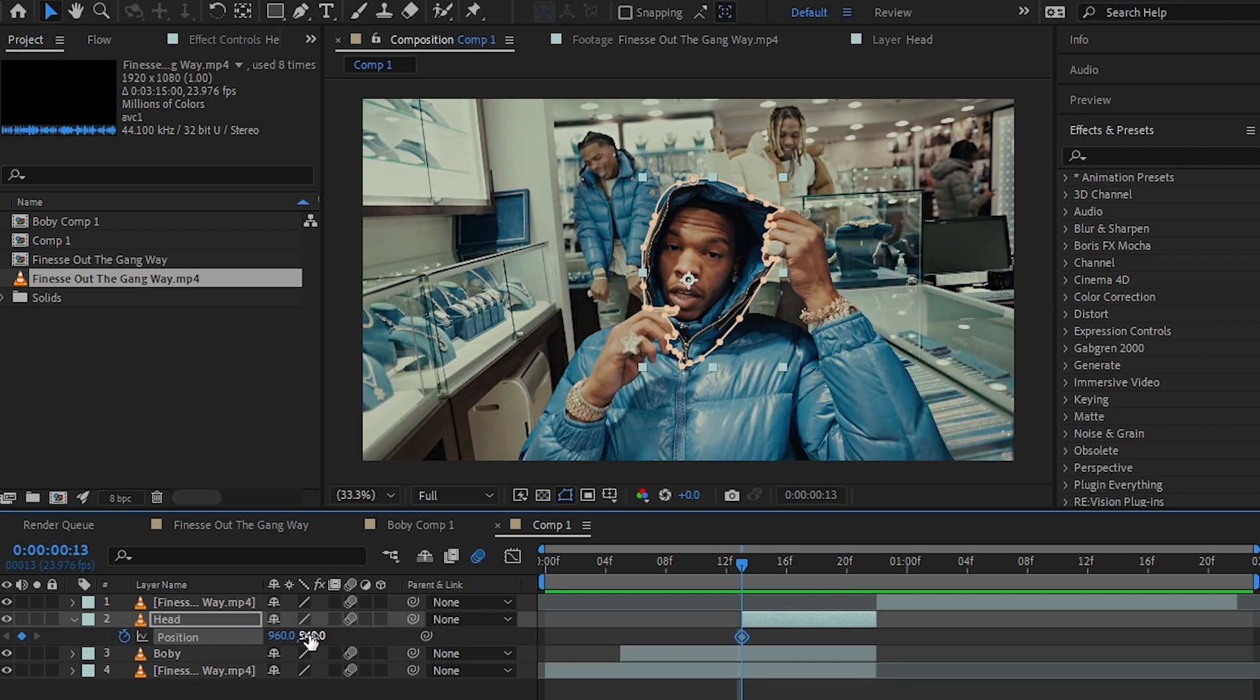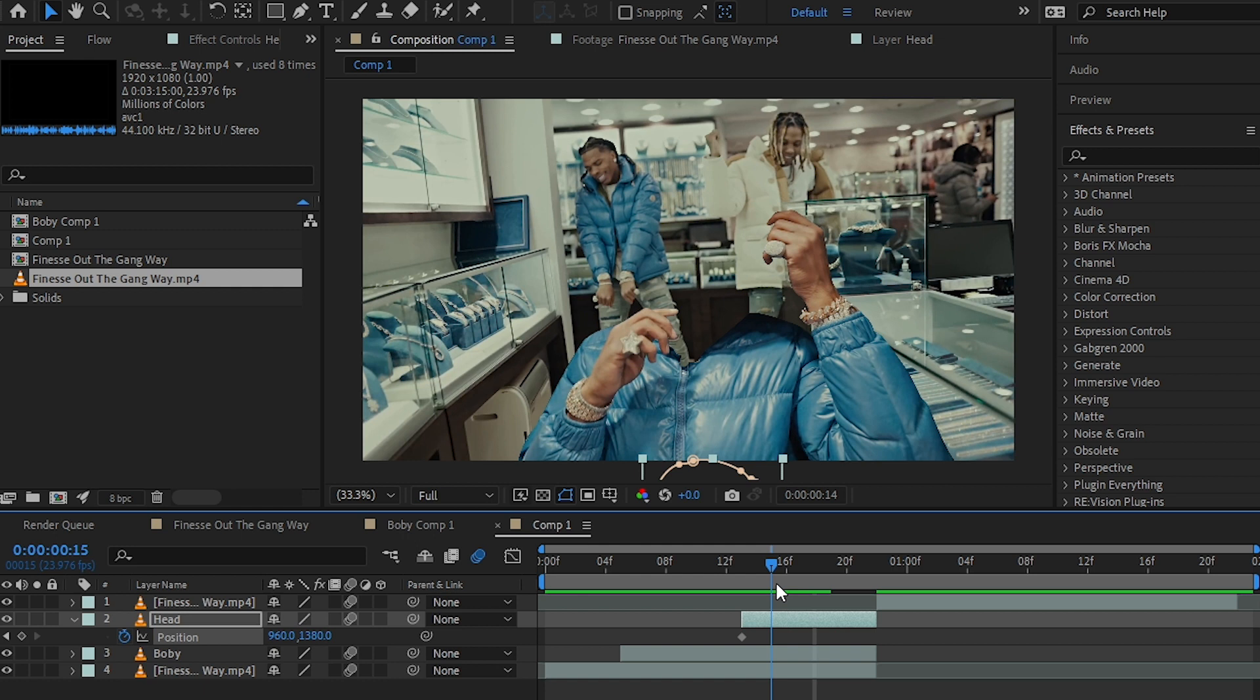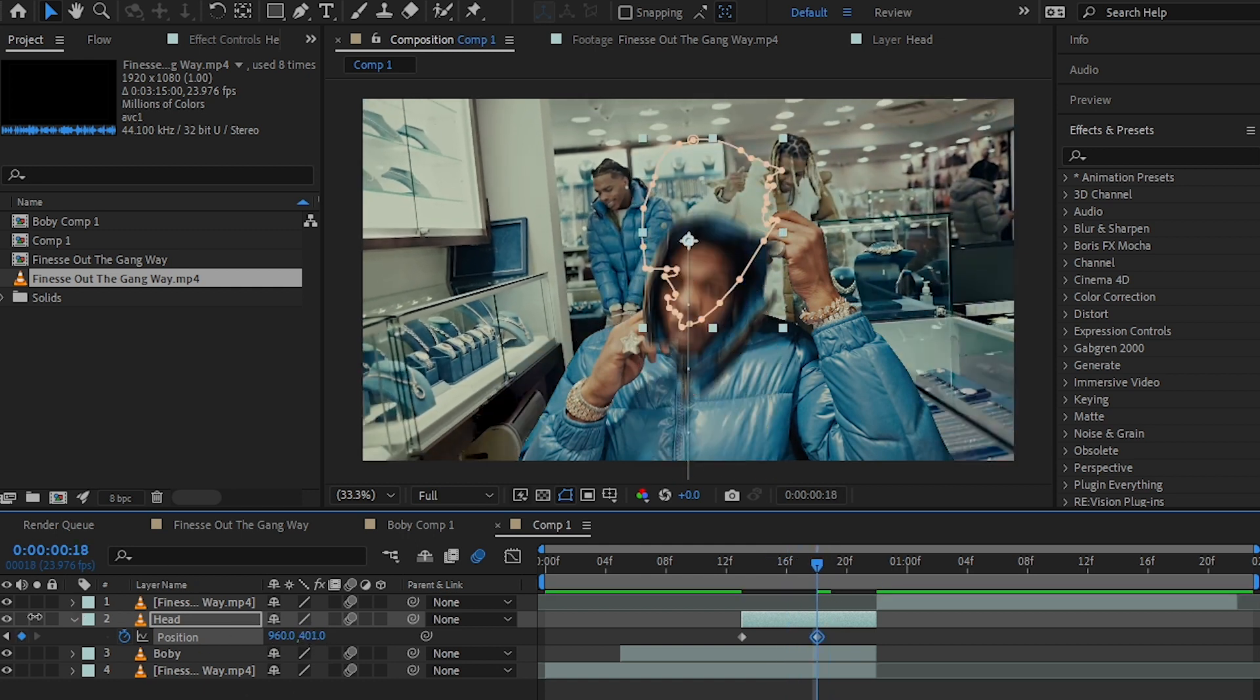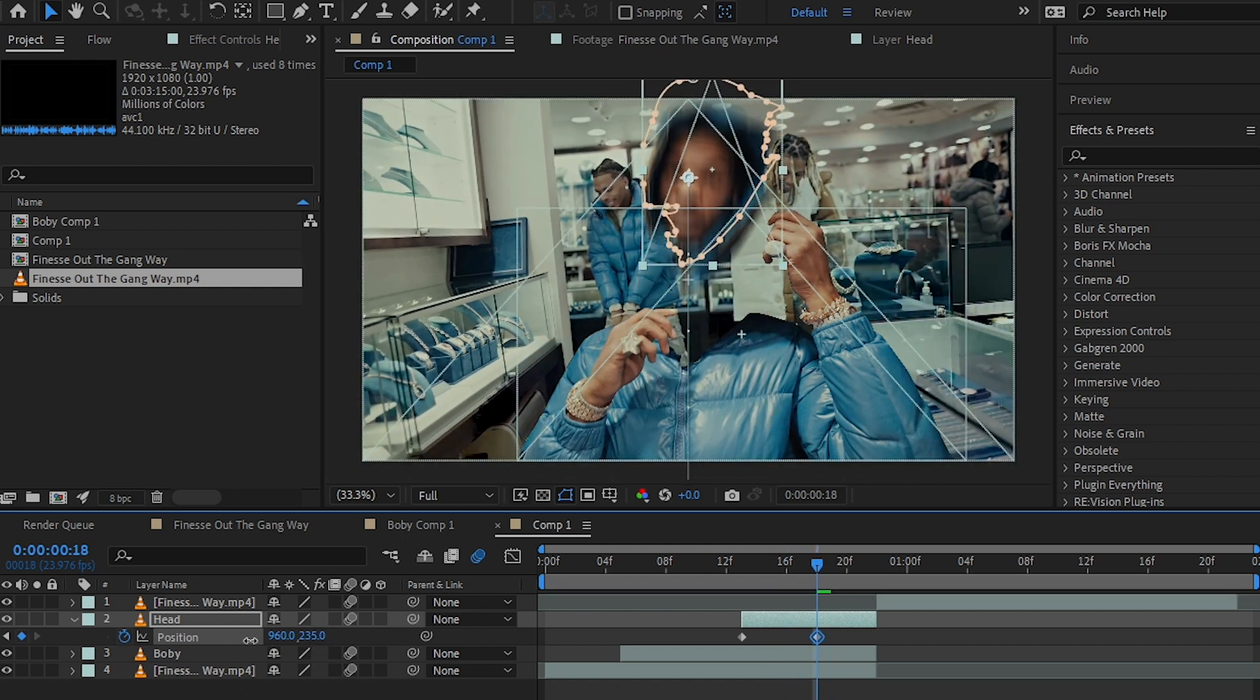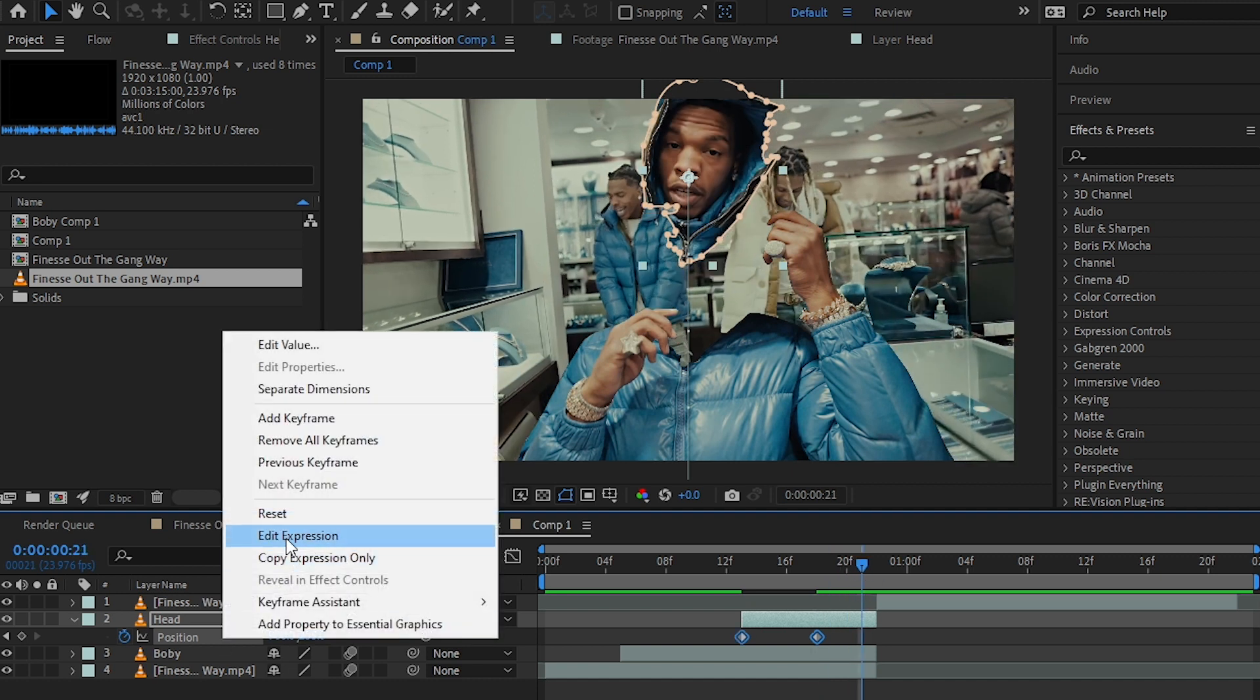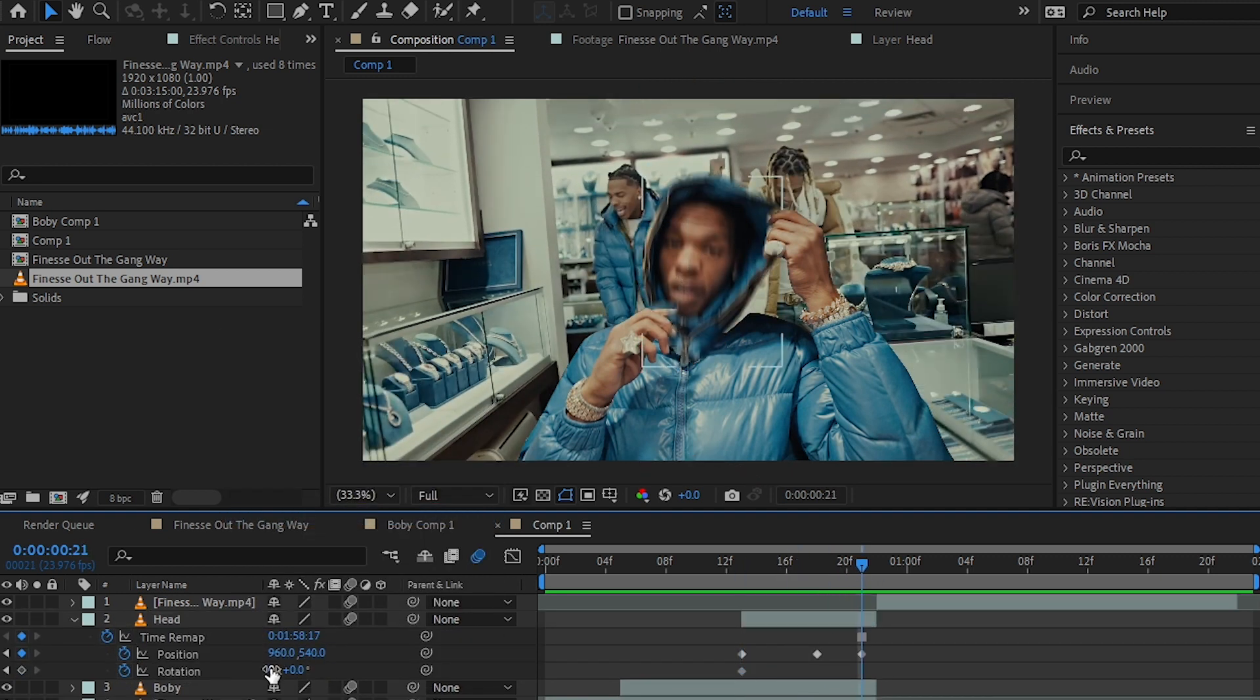On the first keyframe, make it out of frame. Then go a few frames forward and make it go a bit up from the original position. Then go a few frames forward and reset the value.